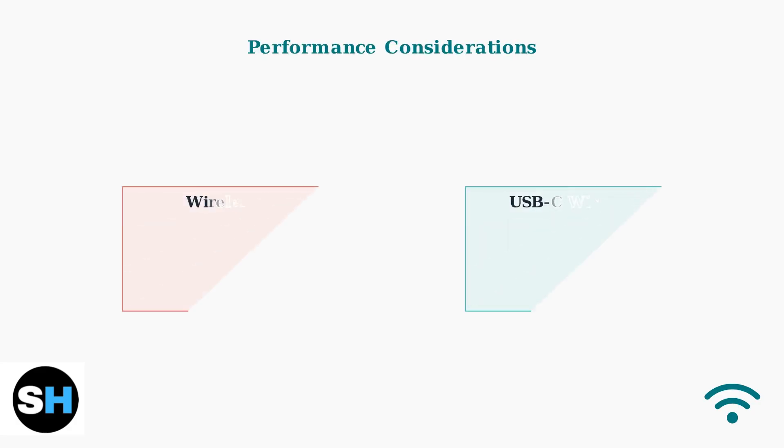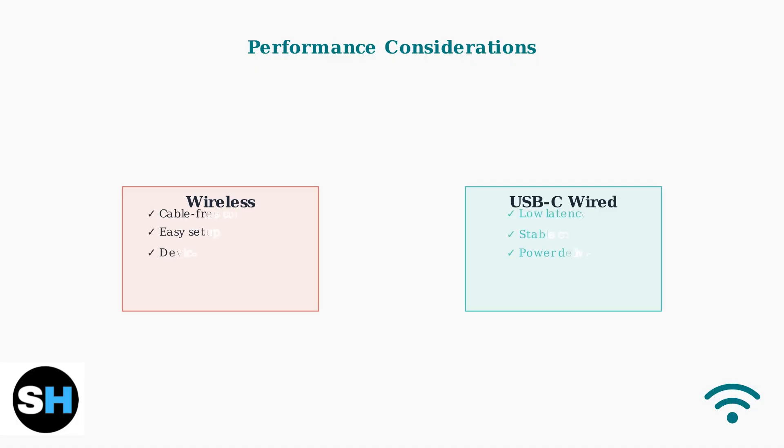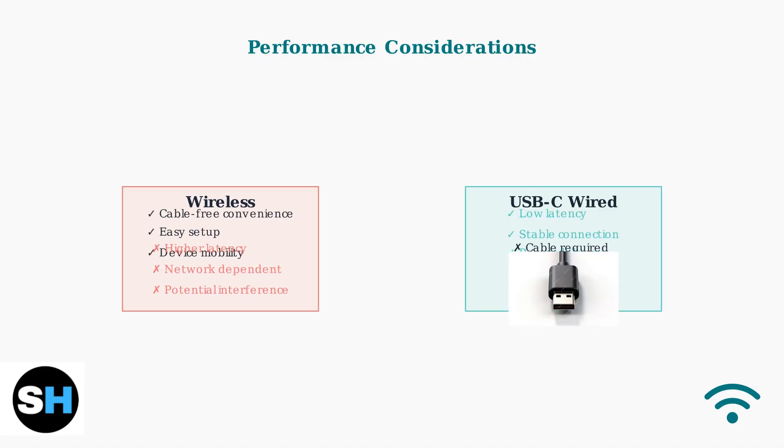Wireless connections introduce additional lag compared to wired connections. For gaming or real-time applications, USB-C provides the lowest latency signal. Consider your use case when choosing between convenience and performance.